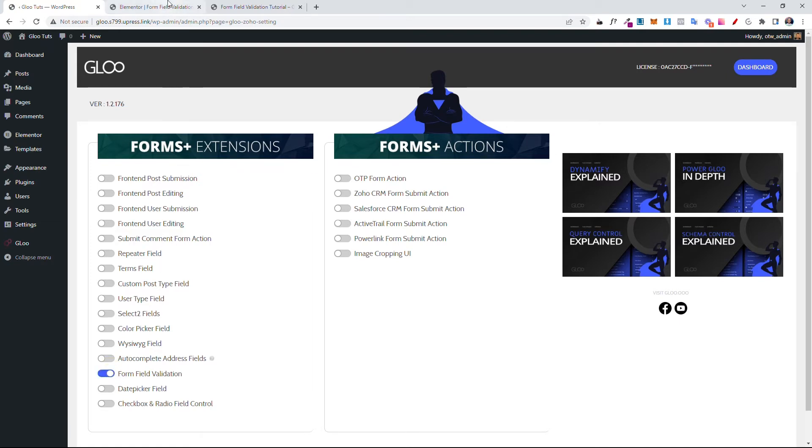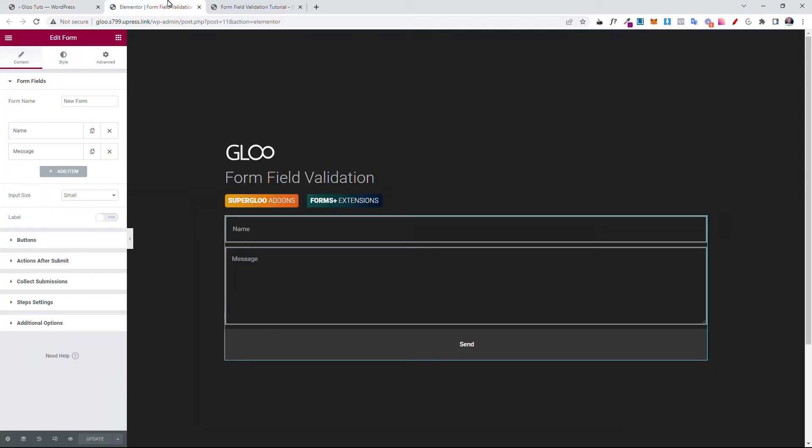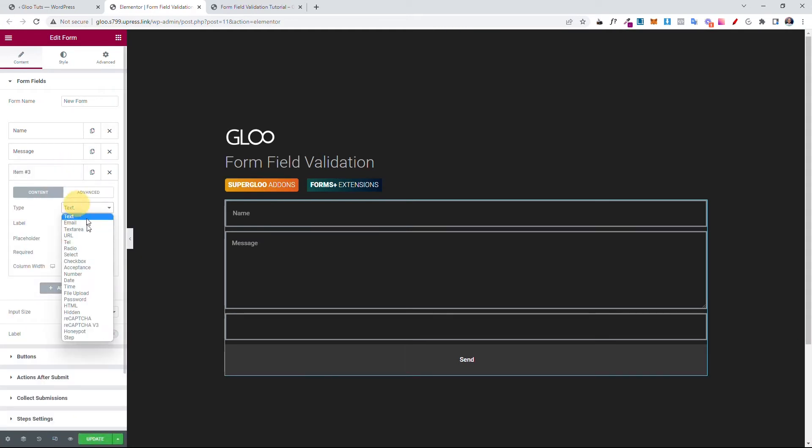Let's come into the Elemental Editor and see how it works. Now we'll add a new item, this type is Email, and we'll say the label is Email and the placeholder is Email.